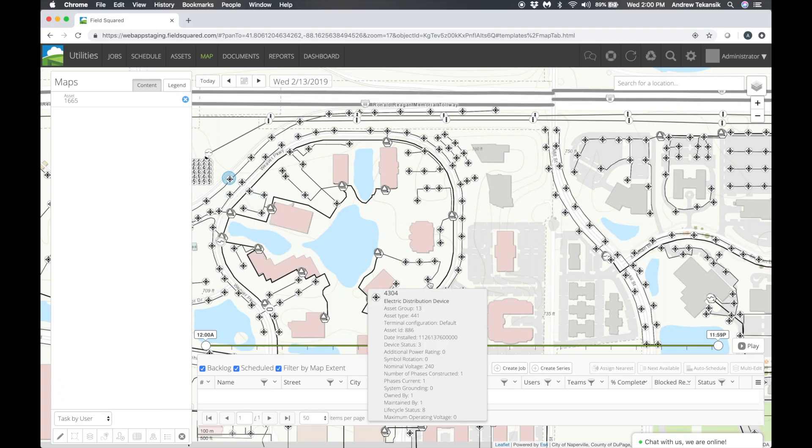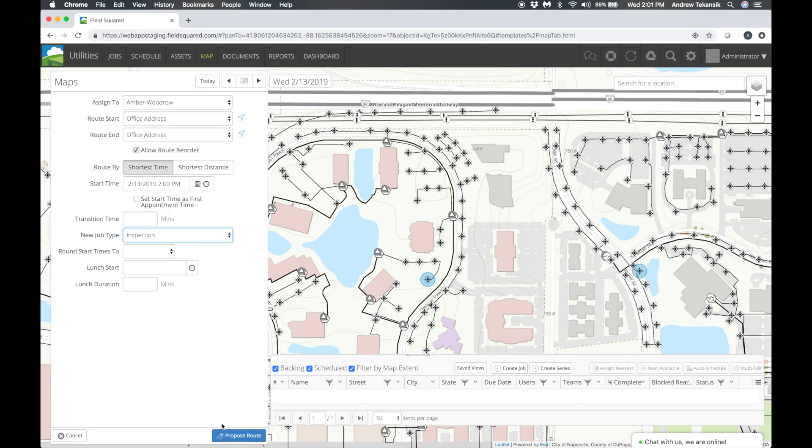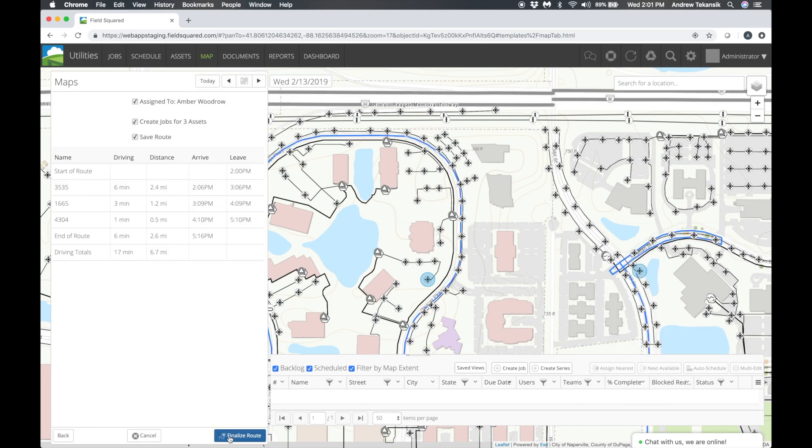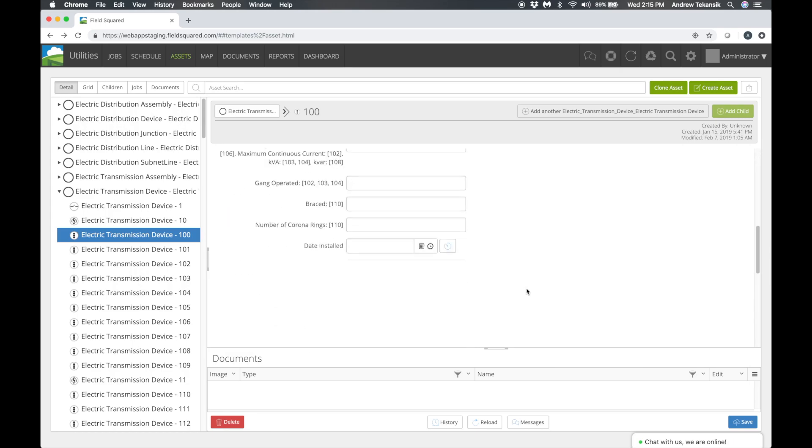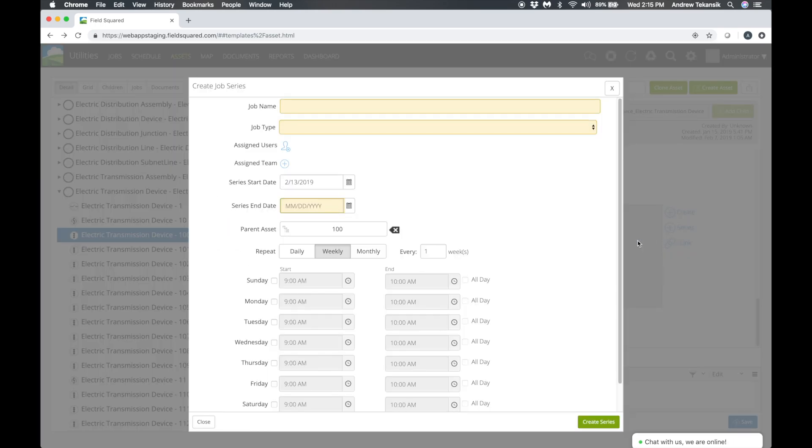You can also select individual assets to plan and propose routes for key activities, such as inspections. Additionally, you will have the option to create a series of work orders against assets.